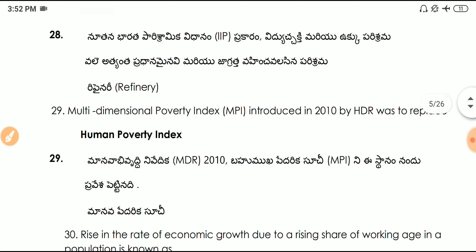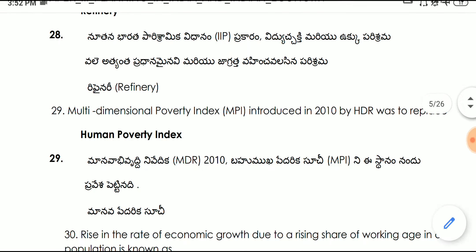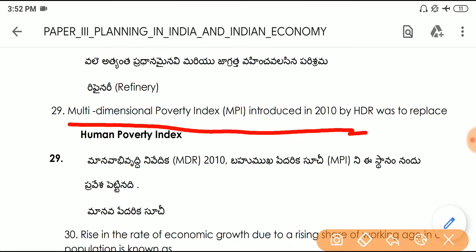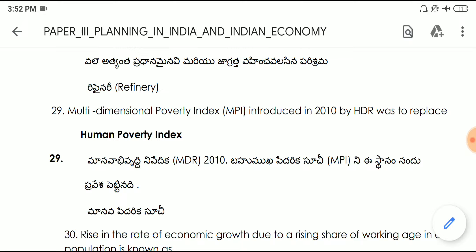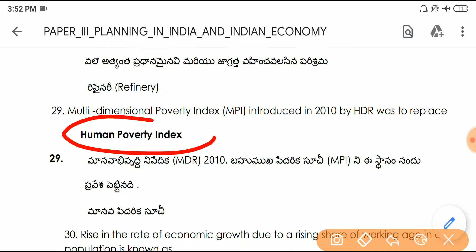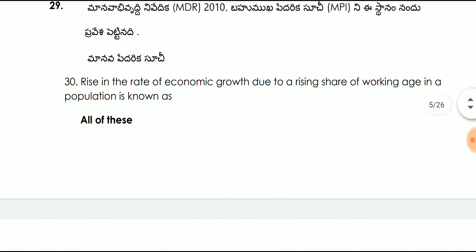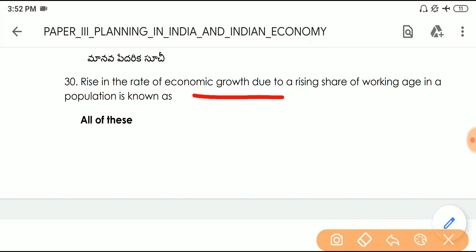Question number twenty-nine: the Multi-Dimensional Poverty Index (MPI), introduced in 2010 by the HDR, was created to replace the Human Poverty Index. Question number thirty: rise in the rate of economic growth due to the rising share of the working-age population is known as the demographic dividend.